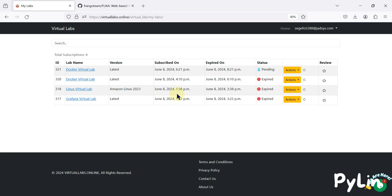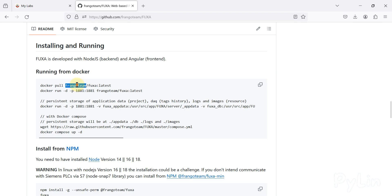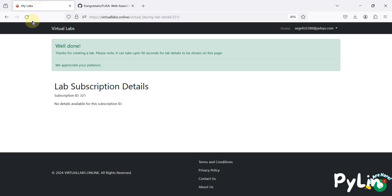We will wait about 90 seconds to two minutes to get the details of our virtual lab. You can click here and refresh at certain intervals, and once it creates a server for us it will be an Amazon Linux server with pre-installed Docker. You don't have to install Docker or set up your Linux server — everything comes pre-built, and then you just use two commands to install and run Fuxa SCADA.